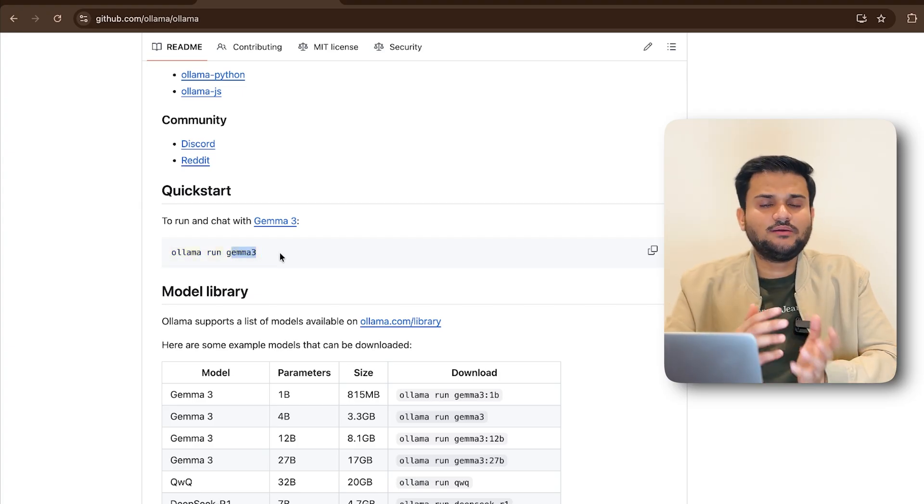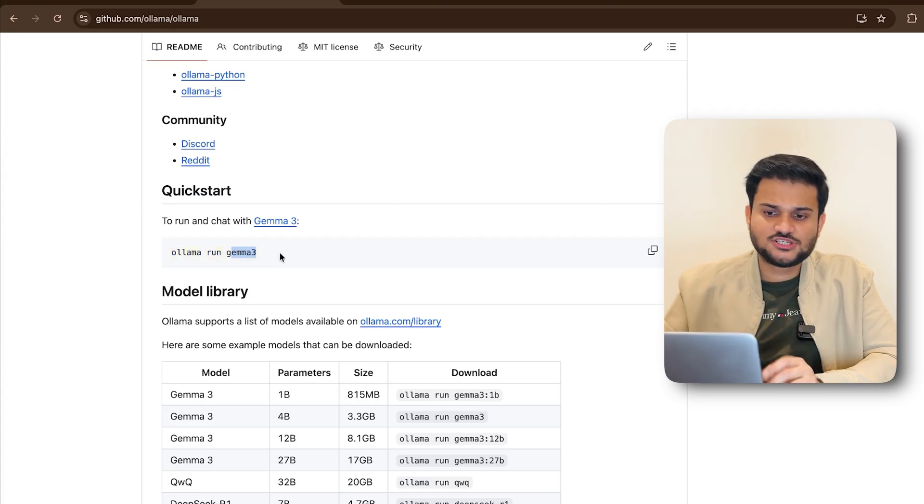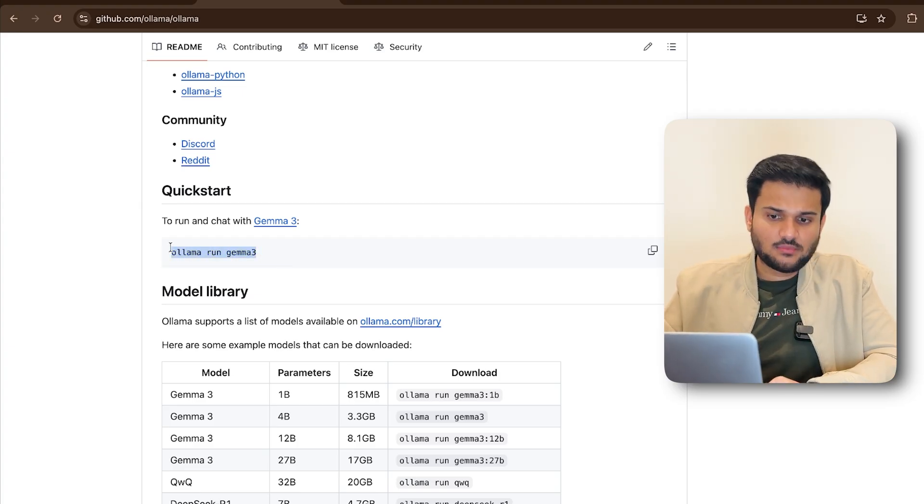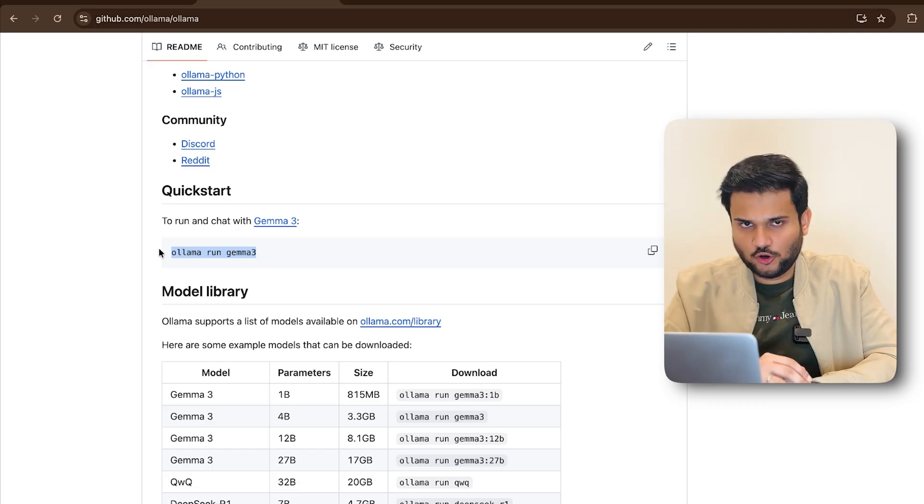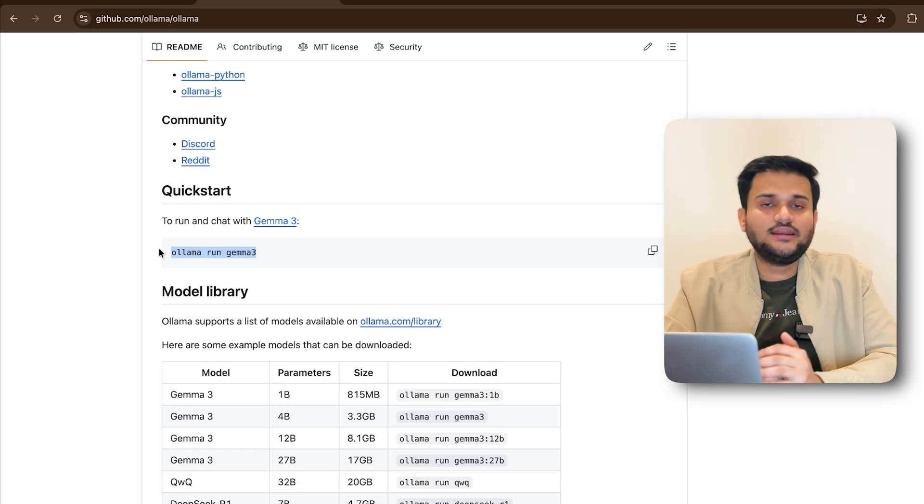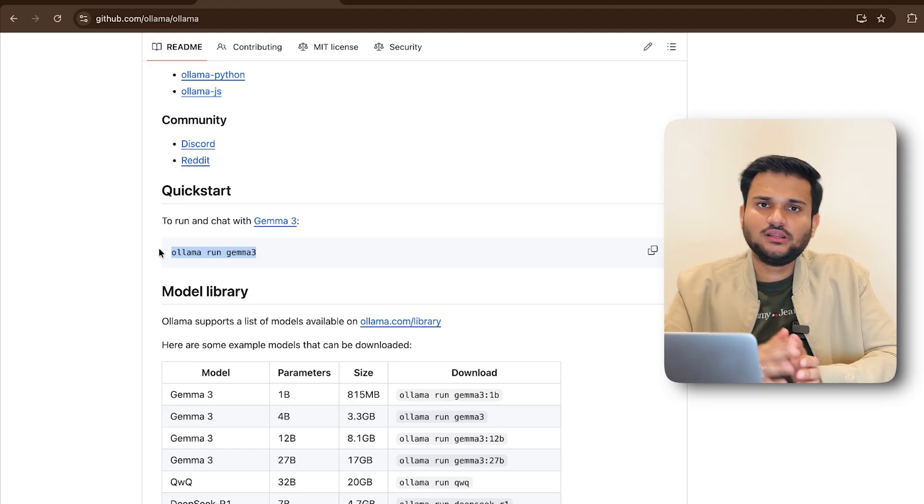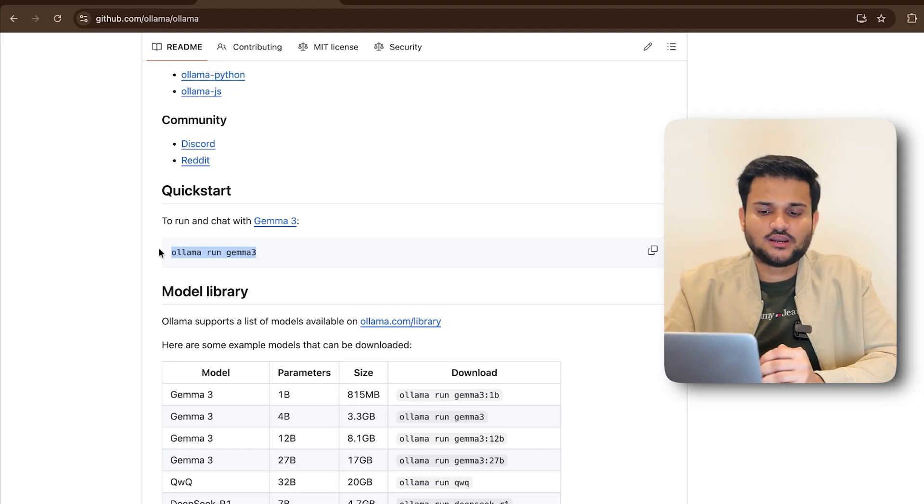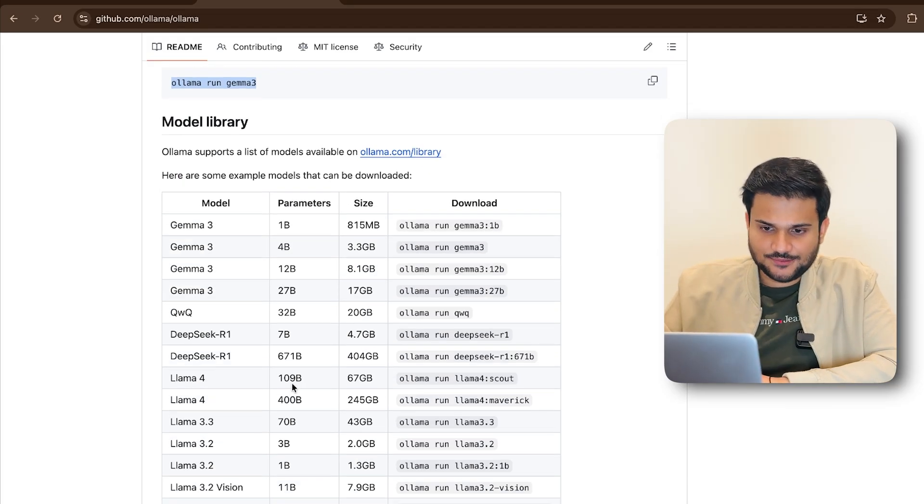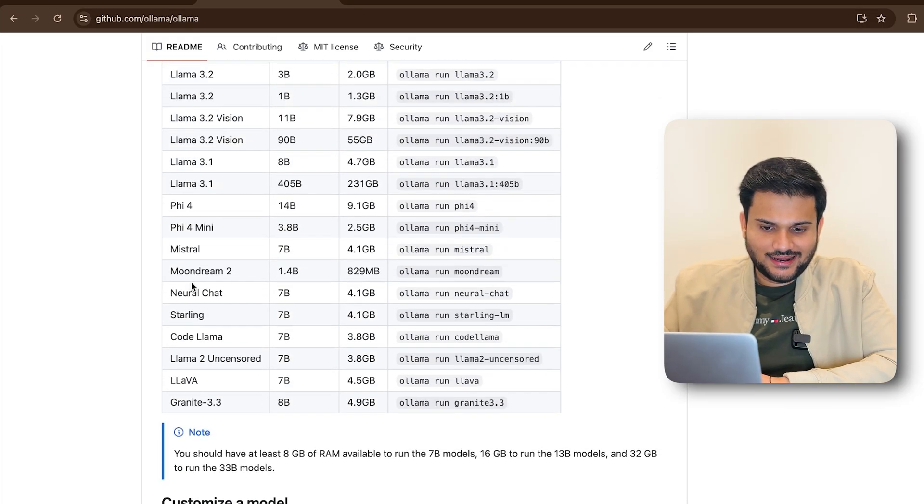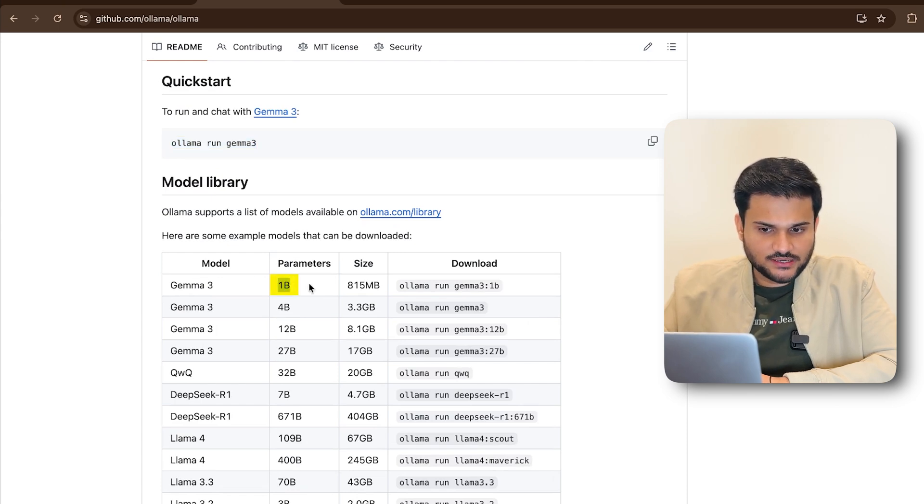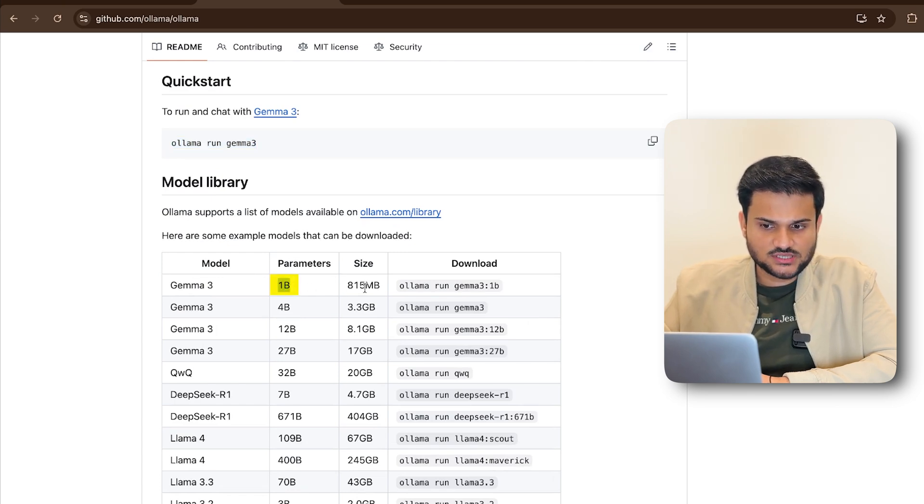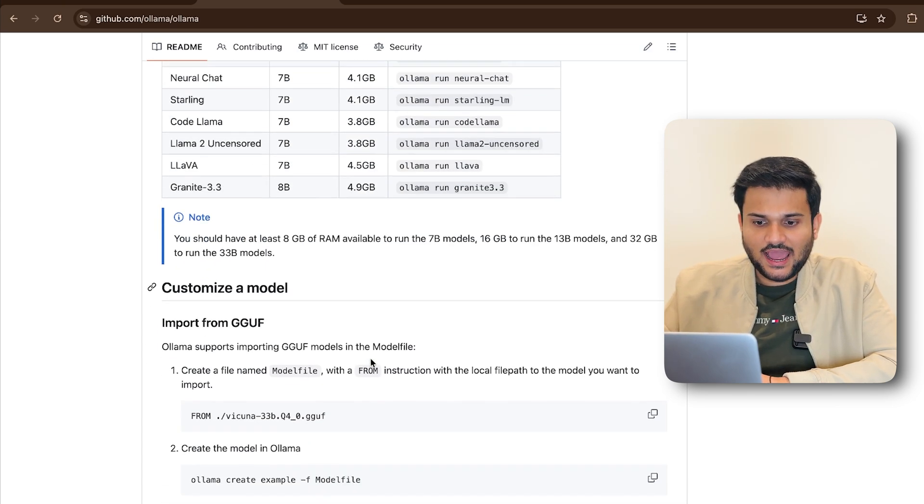Now, whatever model you want to run on your local machine, this command is going to first of all, fetch that model on your local machine if it is not already fetched and then run it right away. If you have already fetched the model, then it's going to just run it directly. And you can see different models are directly present here. And you can see how many parameters those models are using, what's the size of those models, right?